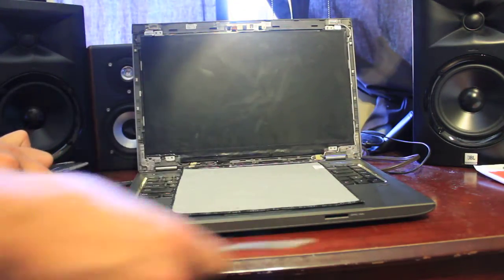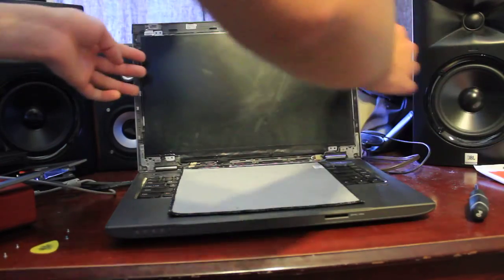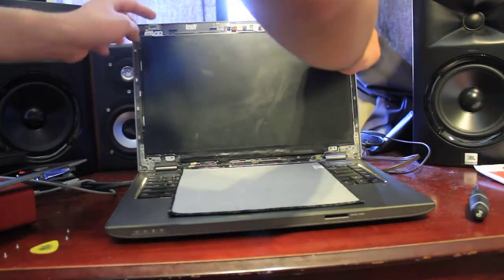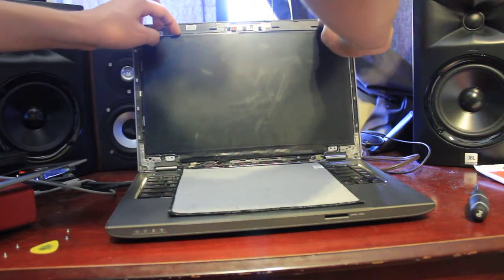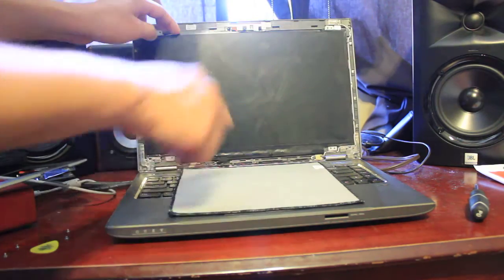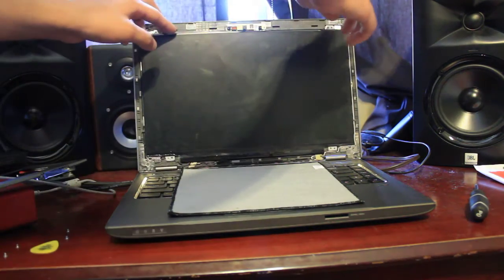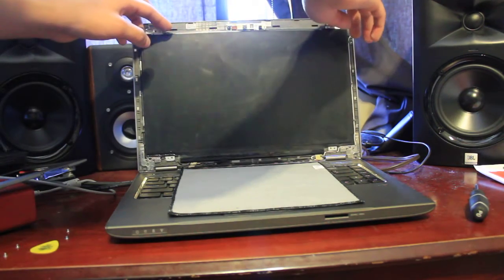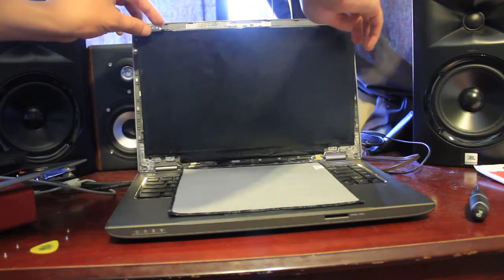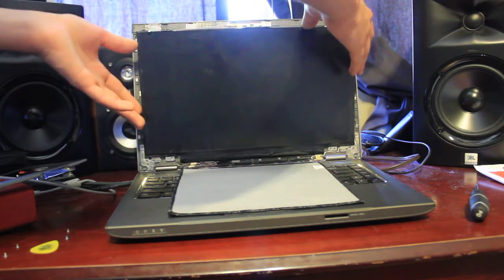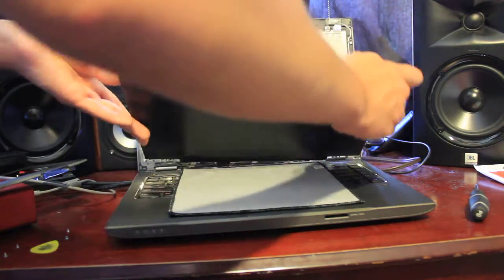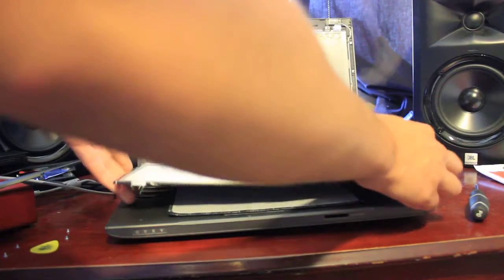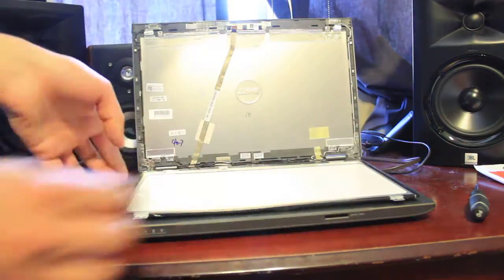Now, what you want to do is gently set your screen onto the cloth that you laid out on your keyboard. That could be a little towel, sock, t-shirt. I'm using a piece of cloth to clean your glasses with. So, you just slowly lay it down.